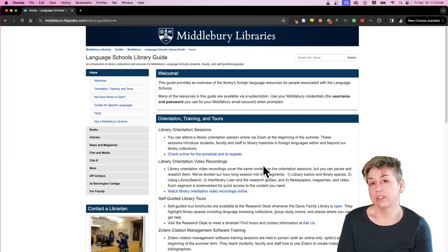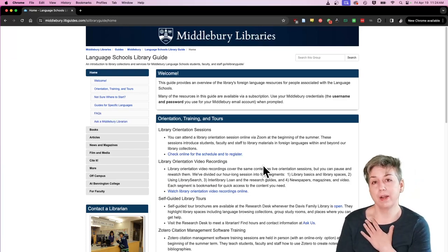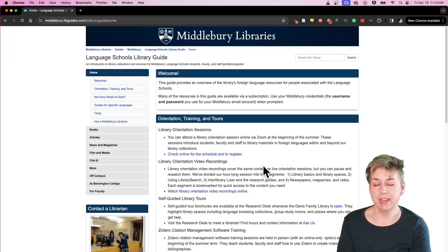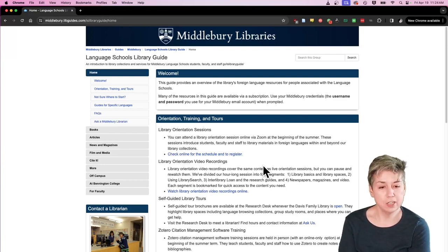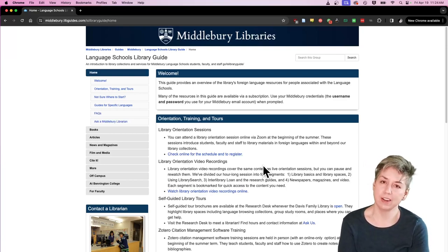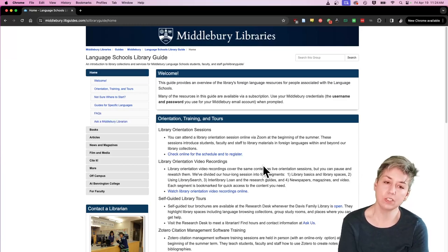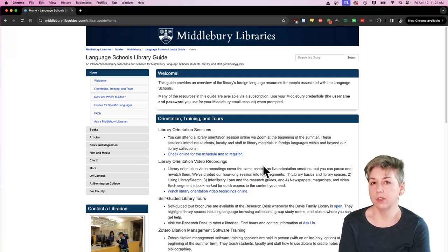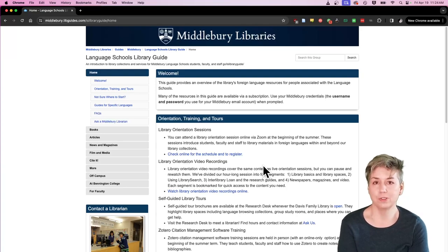And then, of course, also don't forget about us, the librarians like me. We're also happy to help you navigate library materials and systems and the research guides and all of that. That's what we're here for. So I hope that you will make use of all of these tools during your time at the Middlebury Language Schools.